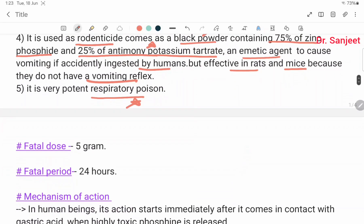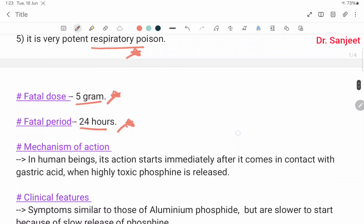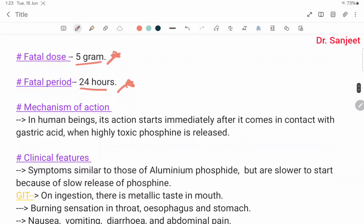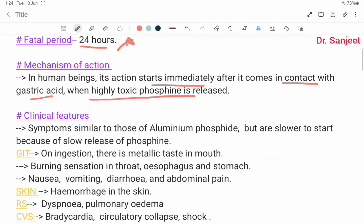Fatal dose: 5 grams. Fatal period: within 24 hours. Mechanism of action in human beings: action starts immediately after zinc phosphide comes in contact with gastric acid, when highly toxic phosphine is released. Clinical features are similar to those of aluminum phosphide poisoning but are slower to start because of the slow release of phosphine.